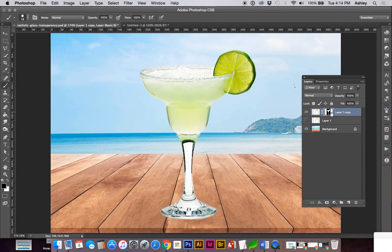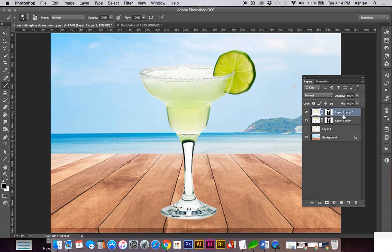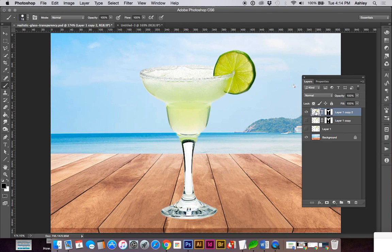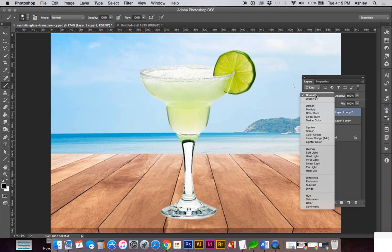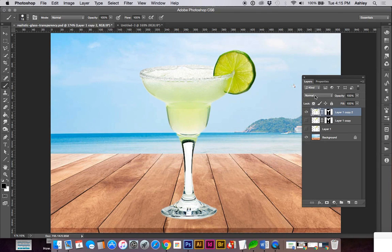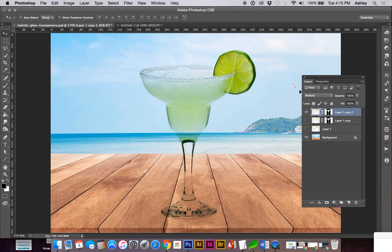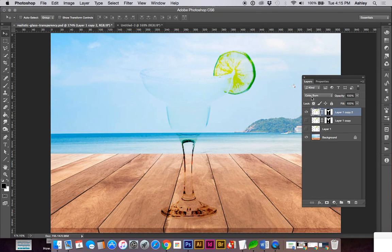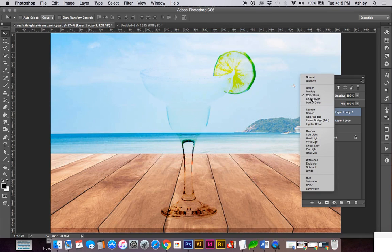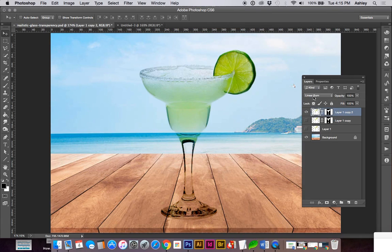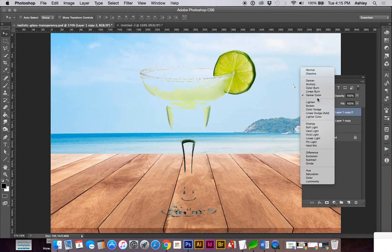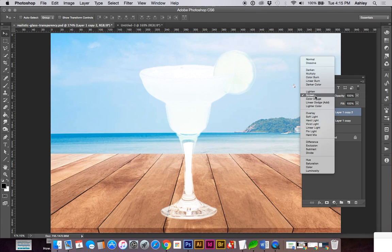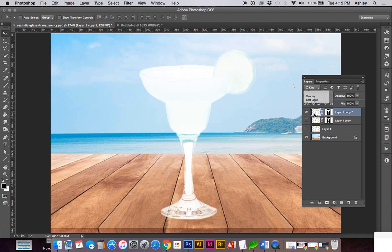At this point, we can duplicate this layer by doing Command-J or you can drag your layer onto a new layer. We'll hide the bottom layer. And at this point, I'm going to start looking at some of these overlay effects. You can start going through your effects panel and see how this overlays on the background.